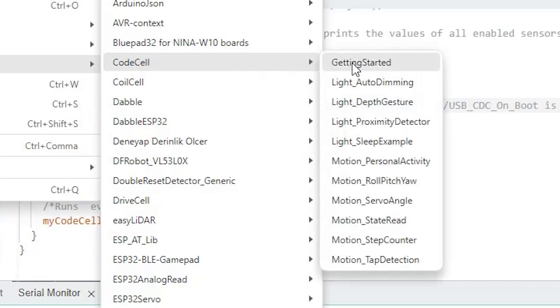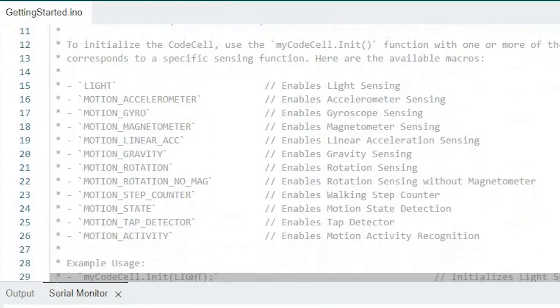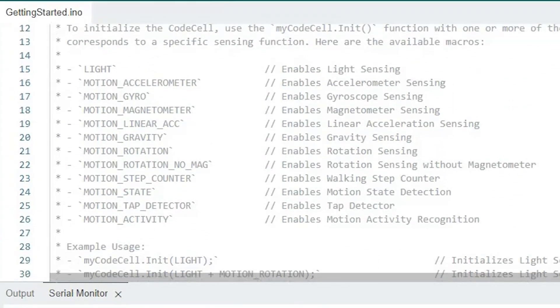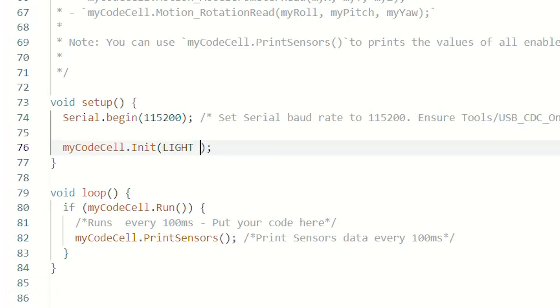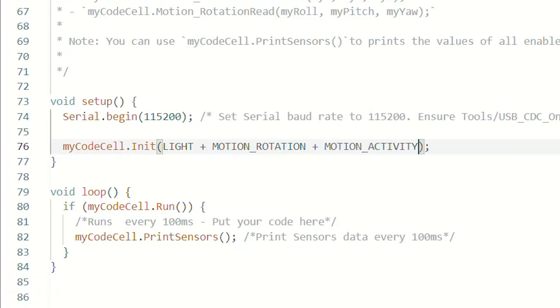If we open the Getting Started example, here we have an explanation of all the macros you can use. So to initialize the CodeCell, you just need to enter which sensing function you are planning to use, for example light, or light plus motion rotate. Just use the plus to add more sensing functions.